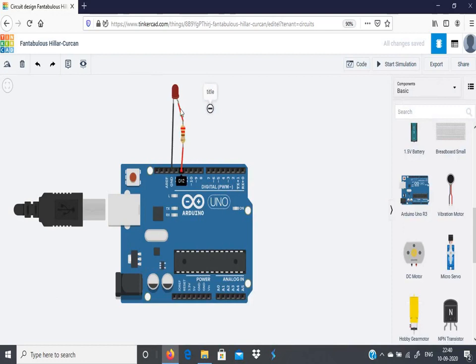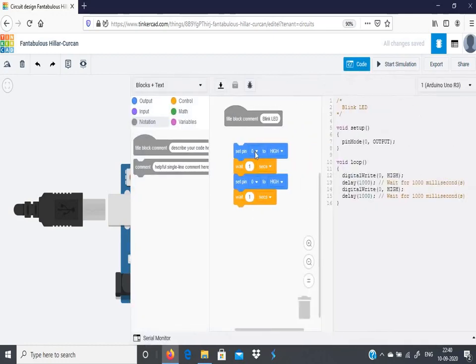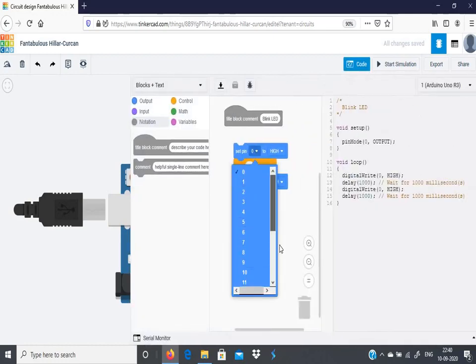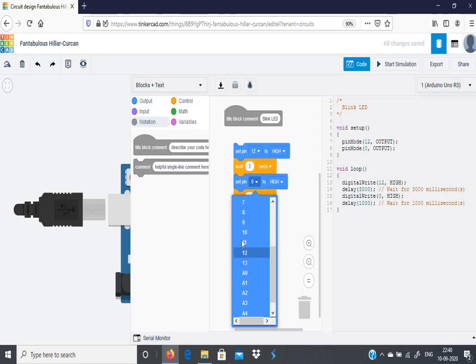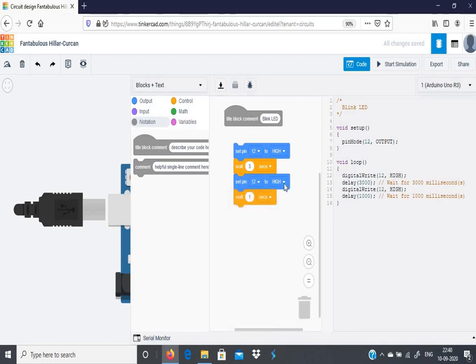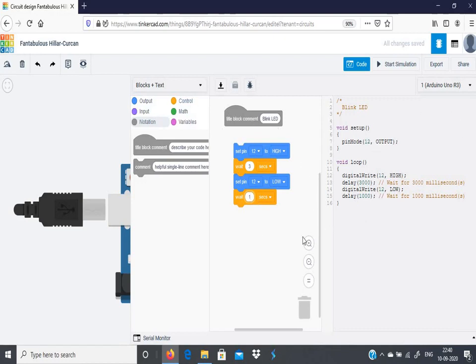So 12th pin you have connected to the positive and ground pin you have connected to the negative. So set pin 12, set it to high. High means it is to be in on state. Let it be in on state for around three seconds. Next, set the 12th pin to be in off condition, that is low, for one second. So whenever you change this, you can see that there is a change in code. See, I change from one to two seconds, so here it changes into 2000 milliseconds. I change it again to one second. So it changes.